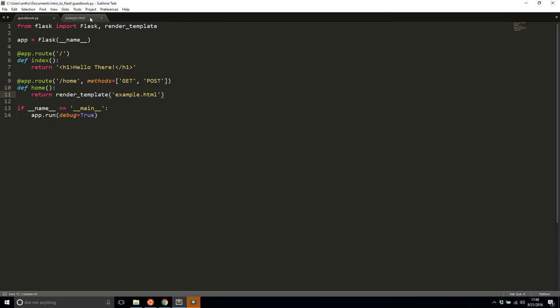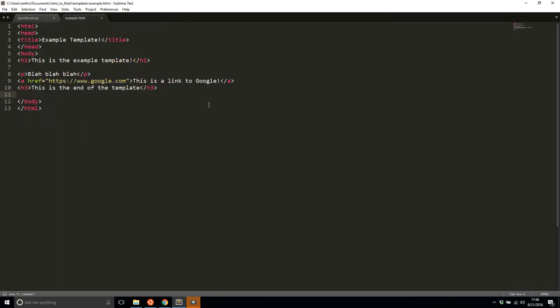And of course, because this is a template, not only could you have HTML, but you can have a little bit of logic in there. So the two main pieces of logic that you're going to be concerned with are conditionals and loops.